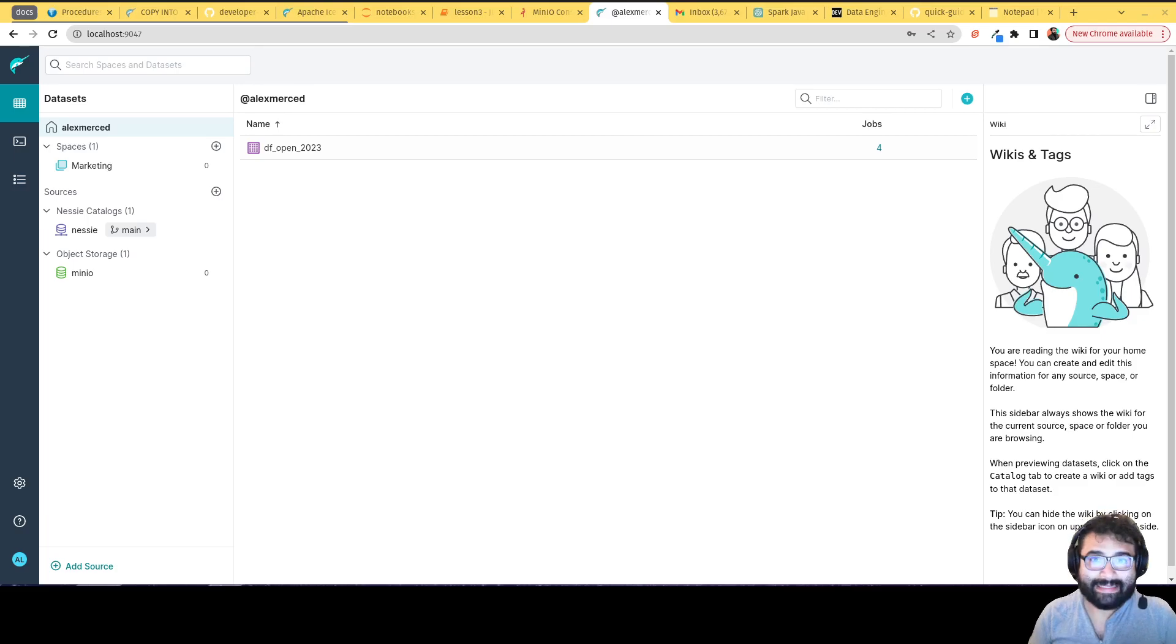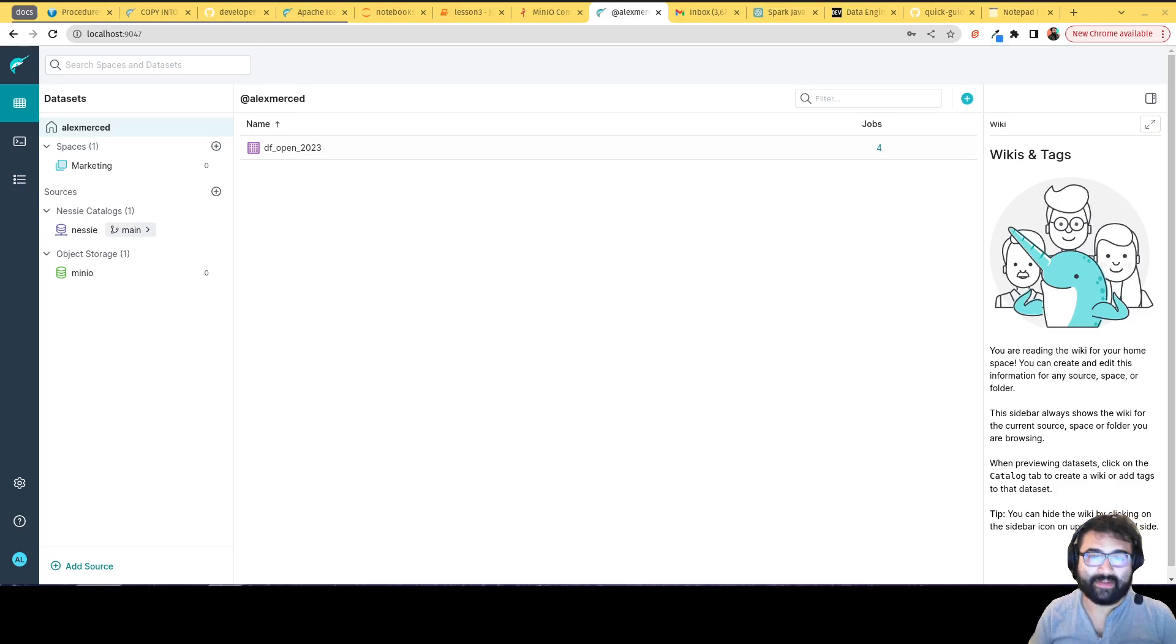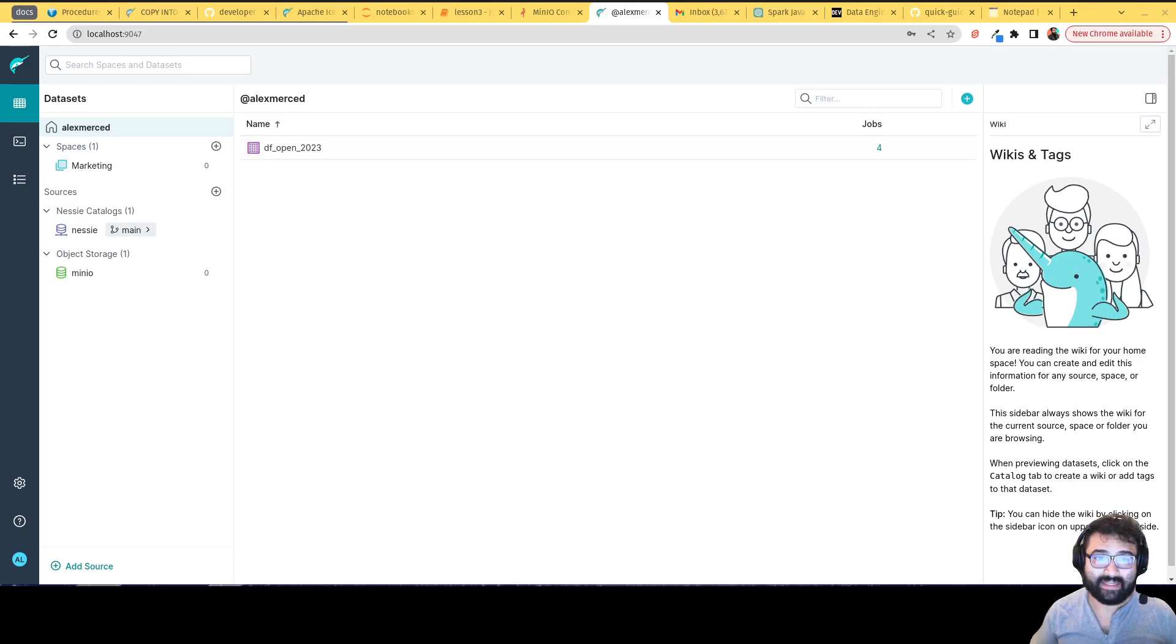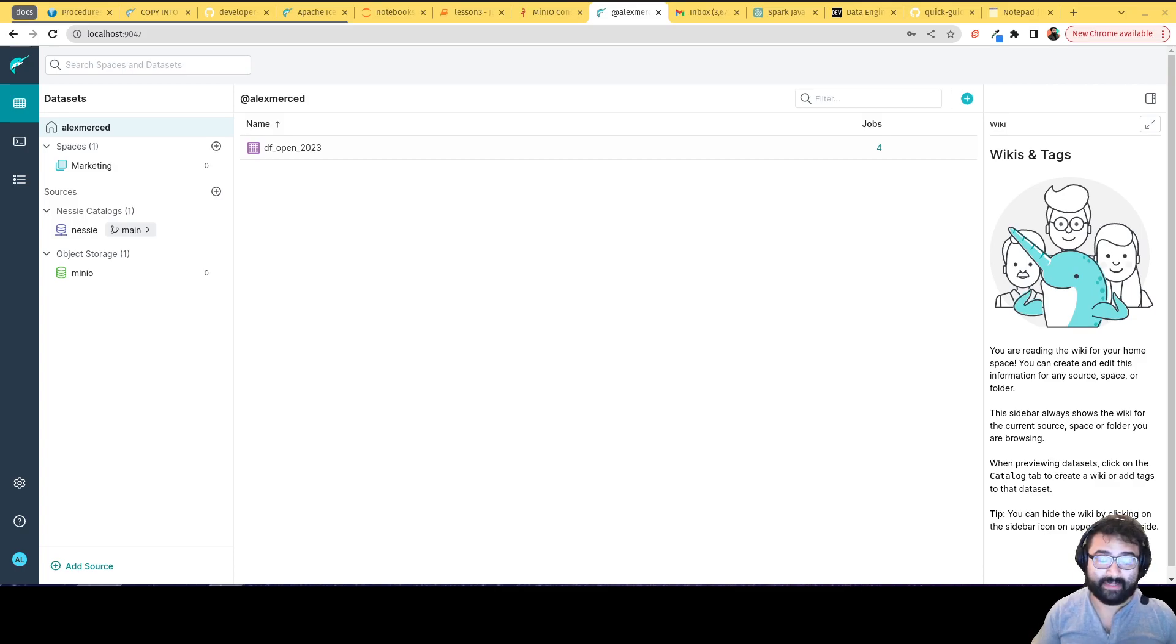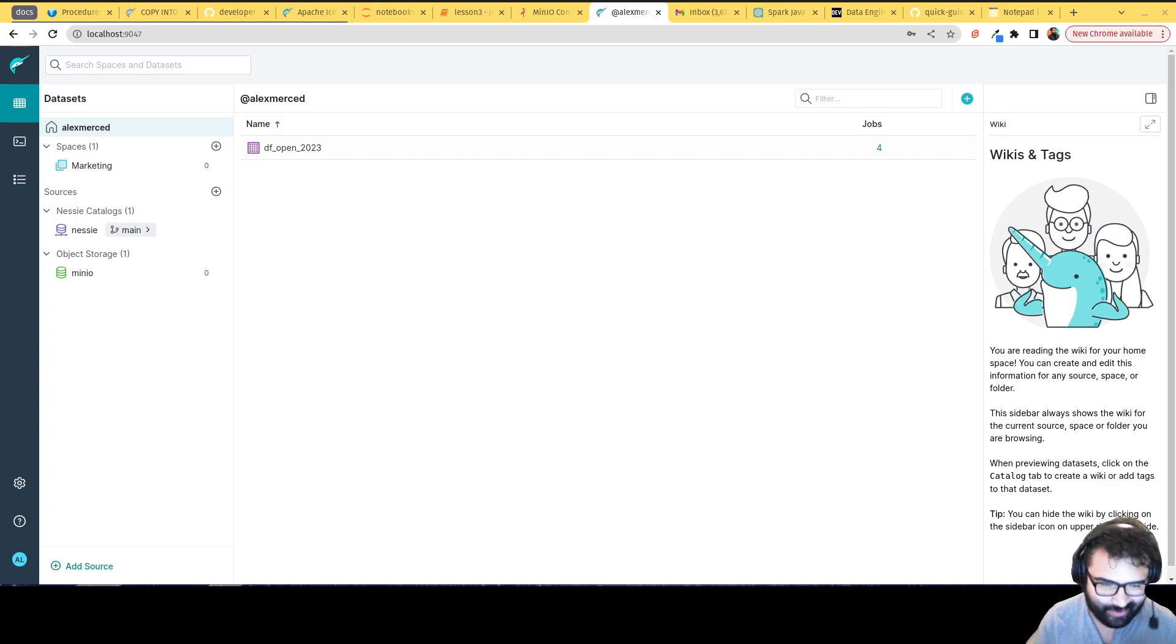Hey everybody, this is Alex Merced, developer advocate at Dremio. This is going to be the final video in this hands-on intro to Iceberg. Hopefully you guys enjoyed this series. It just got you used to dabbling with Iceberg and Spark and Dremio.